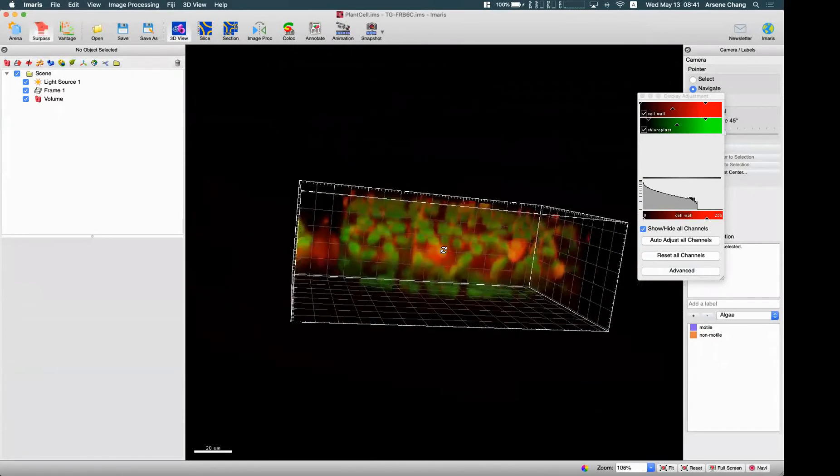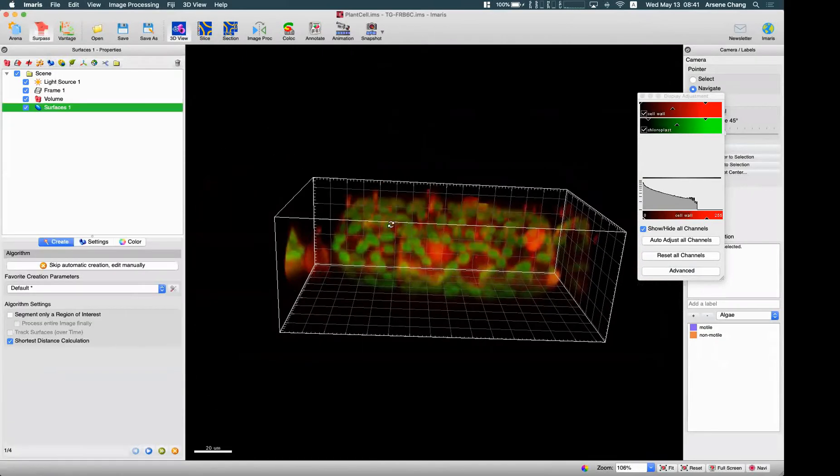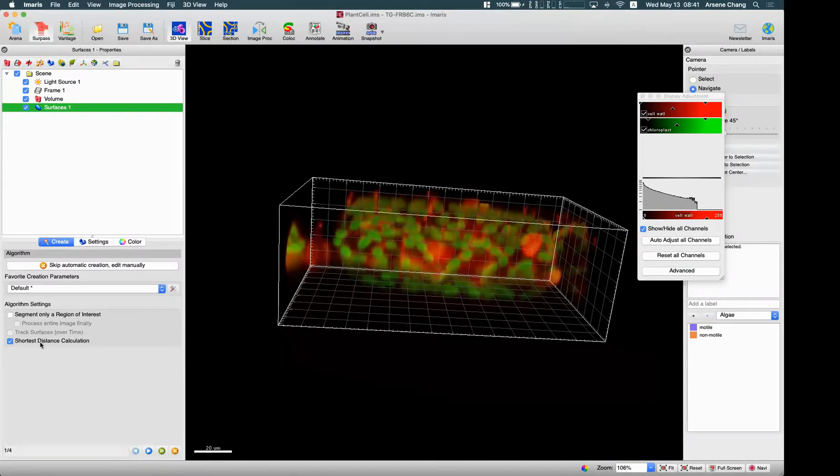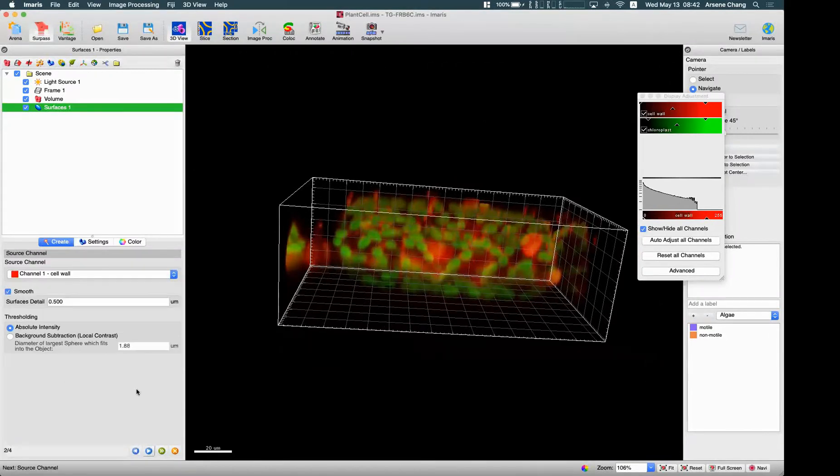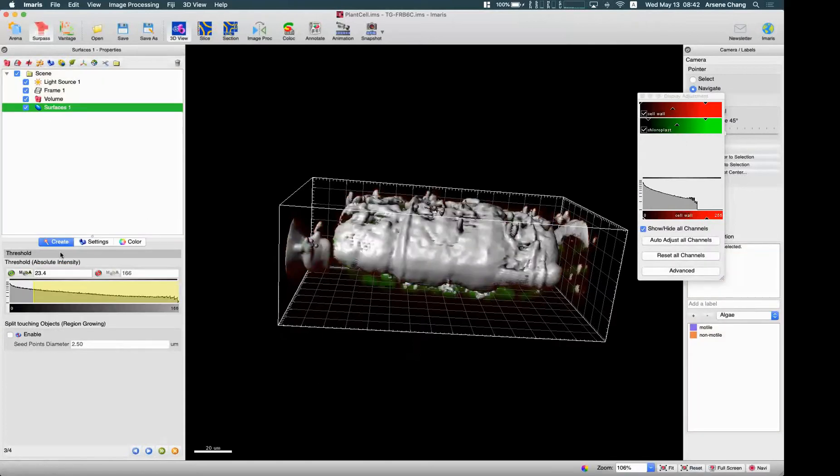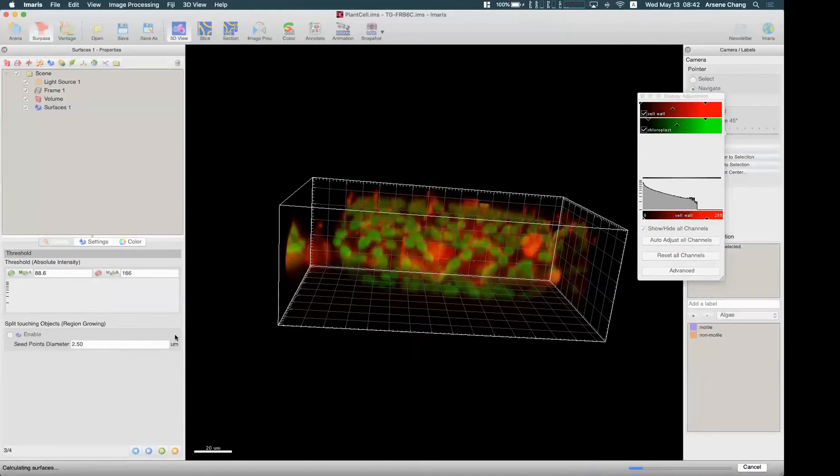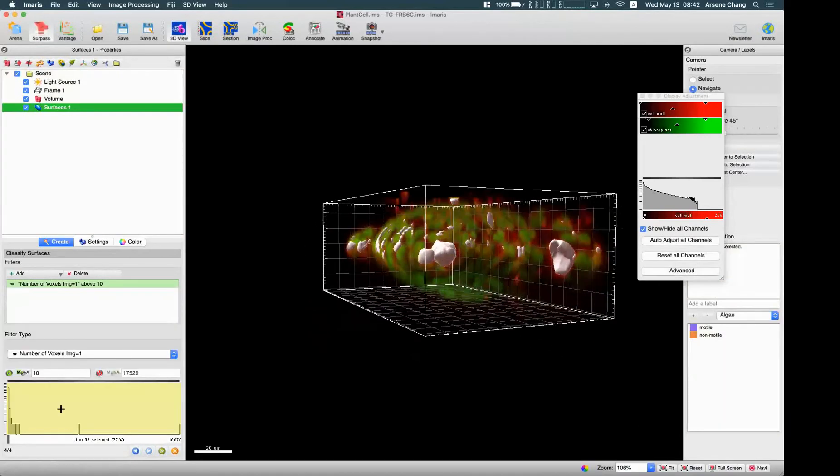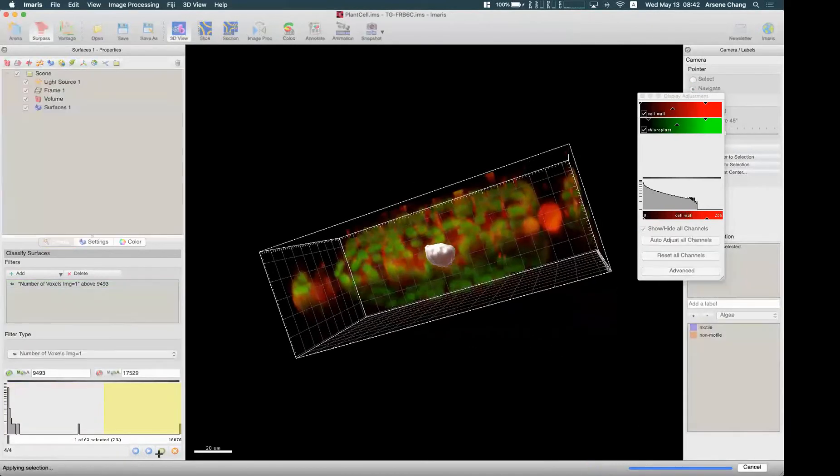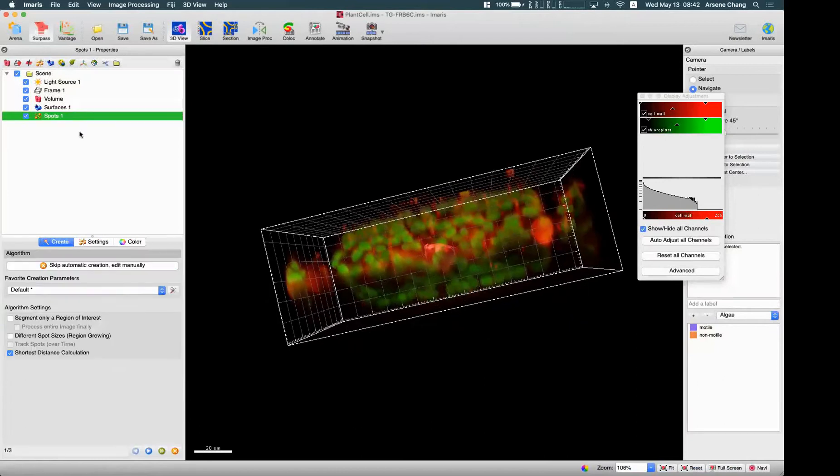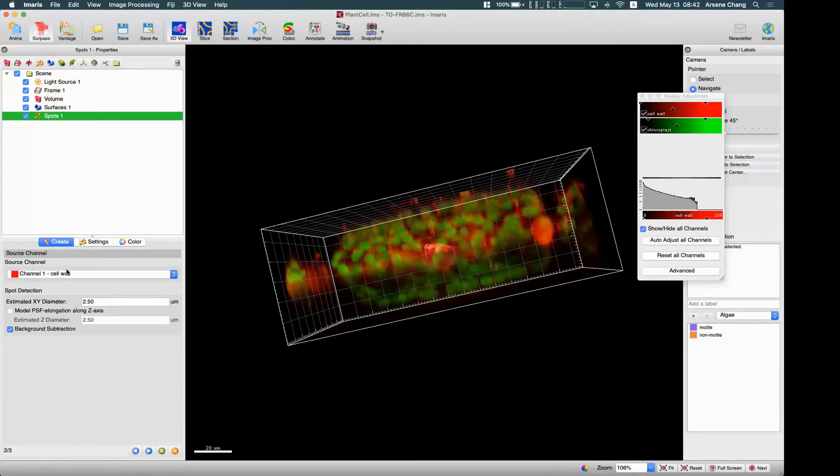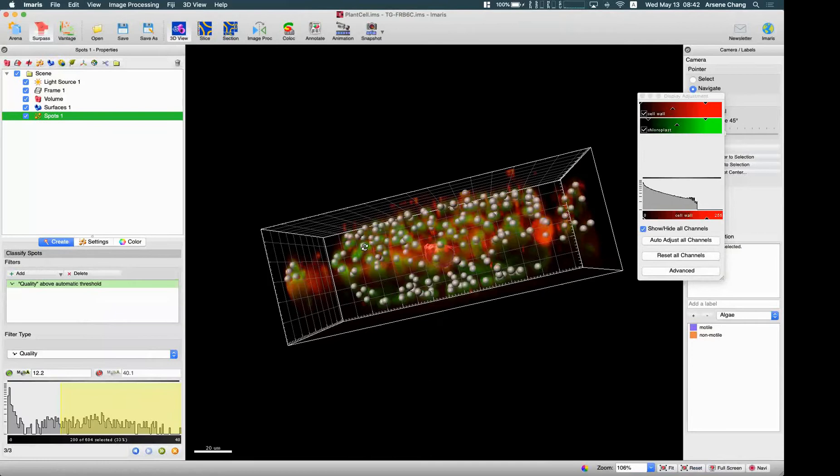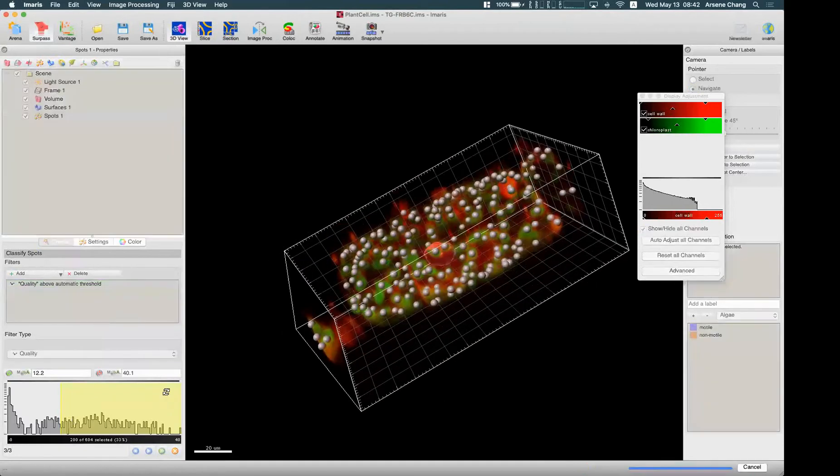Let me show you. Since we are in this image, I'll just quickly go through everything. I'll create a new surface for the red structure and create a spot for my green structure, green cells.